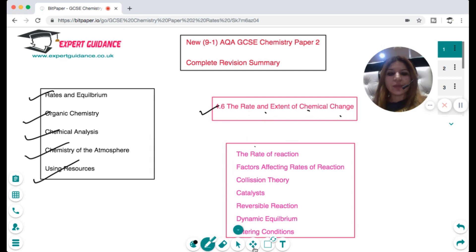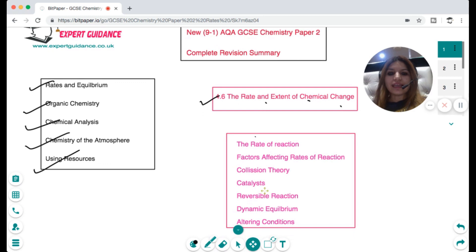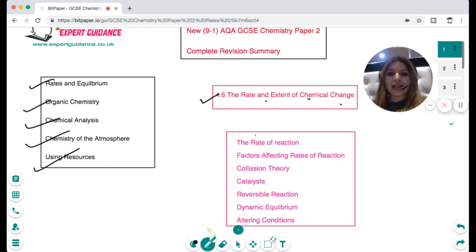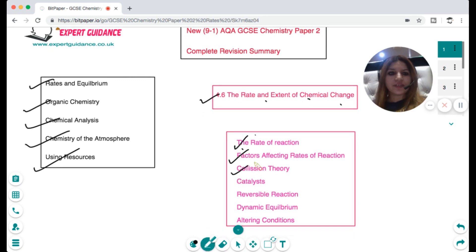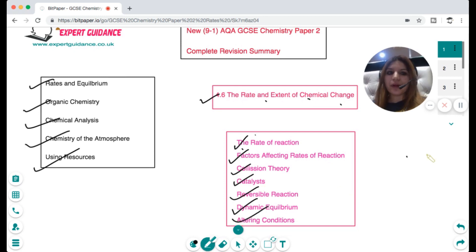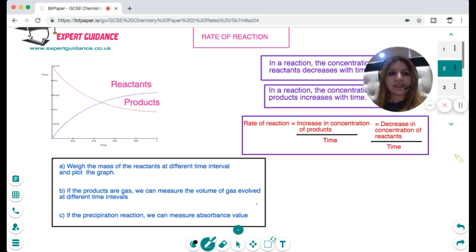In this video we'll be looking at what is the rate of reaction, what are the factors that affect rate of reaction, what is collision theory, what are catalysts, reversible reactions, dynamic equilibrium, and altering conditions. So let's begin.